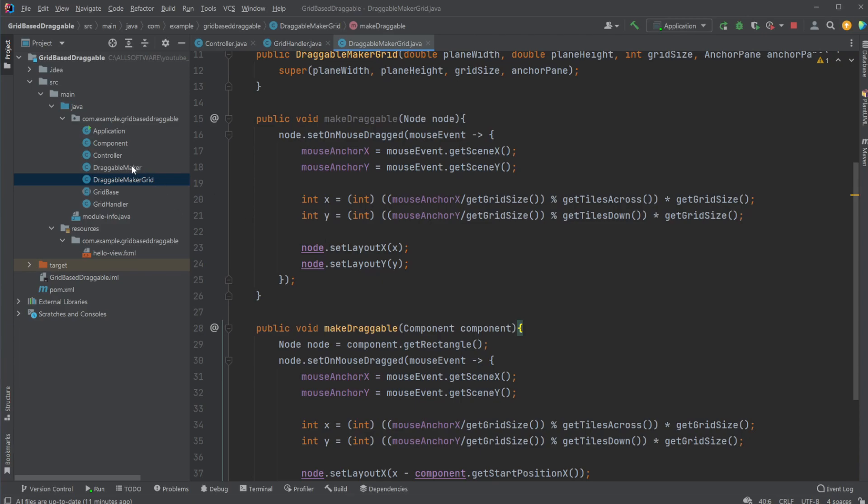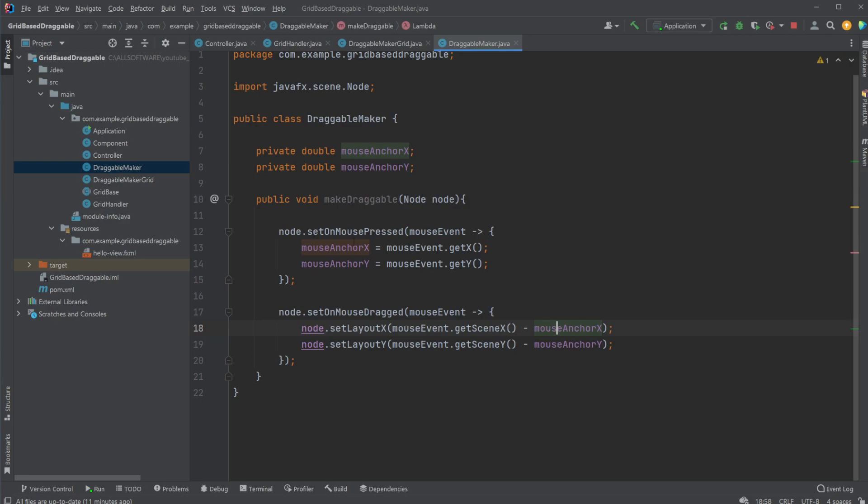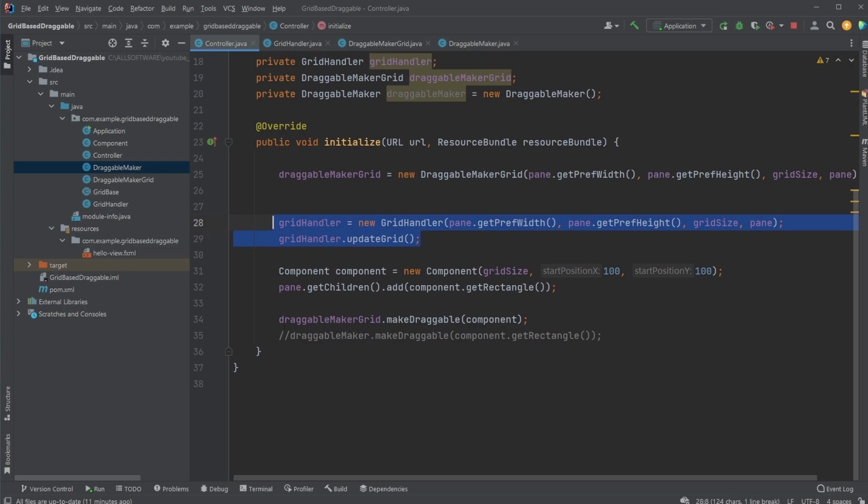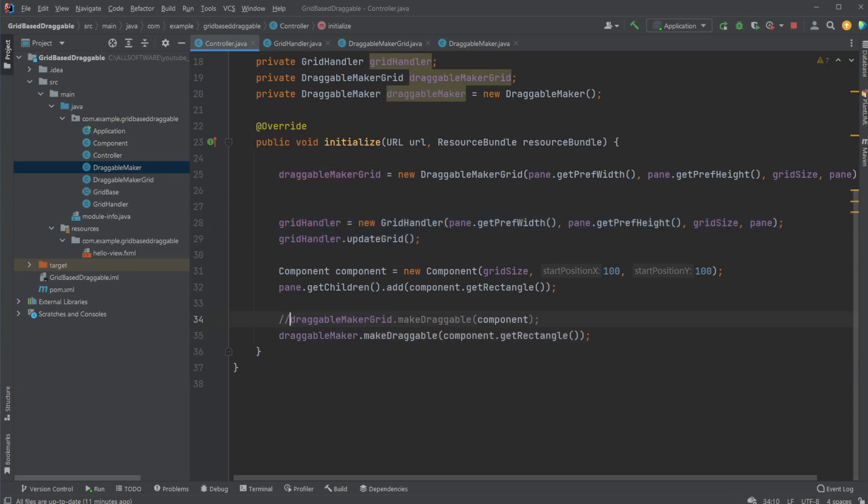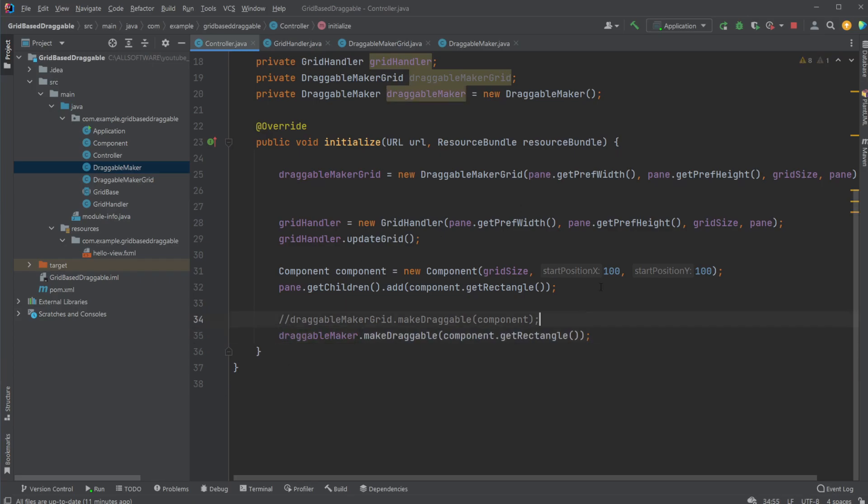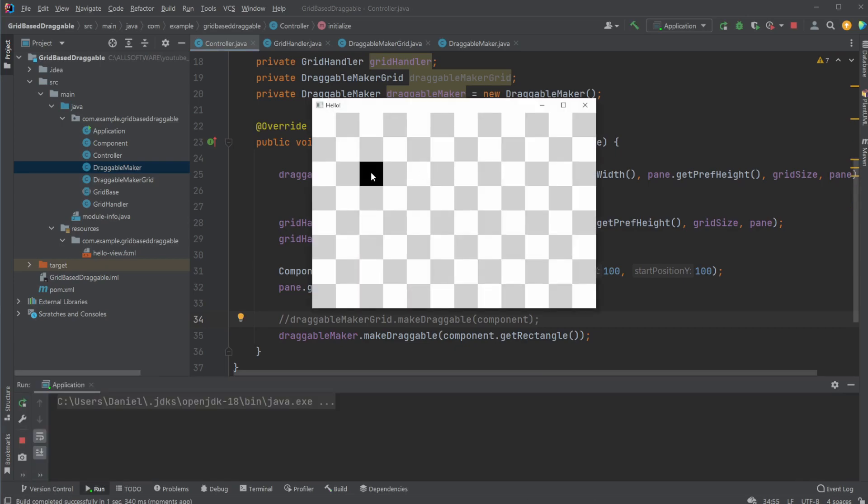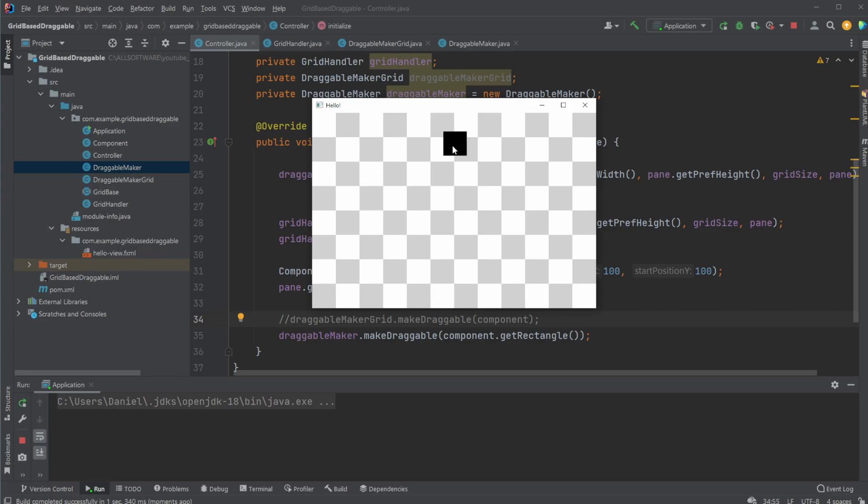I also have in here my draggable maker, which is from the last video, where we can simply just drag and drop without being on the grid. So let me just showcase. So instead of being draggable on the grid, I can make it draggable, just plain draggable, like that. And if we now run it, it's going to be draggable like this. And you can see it does not care about the grid at all.